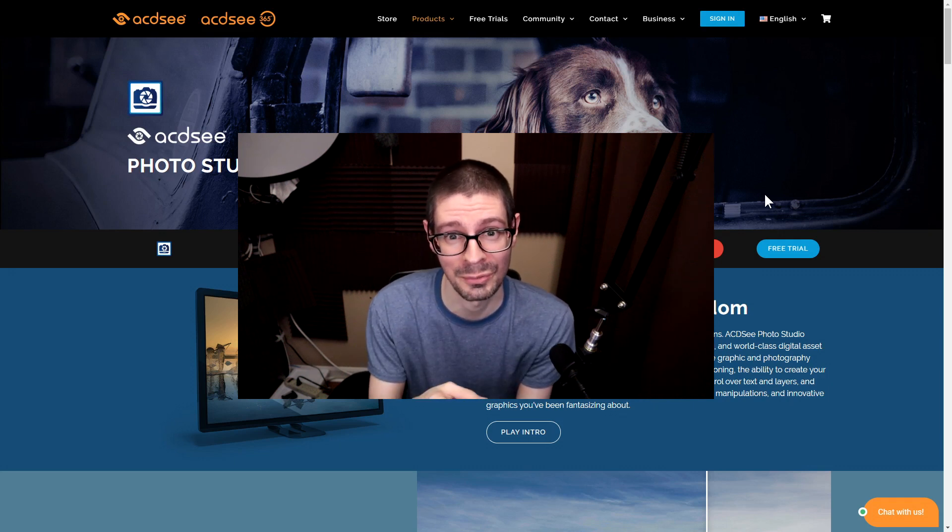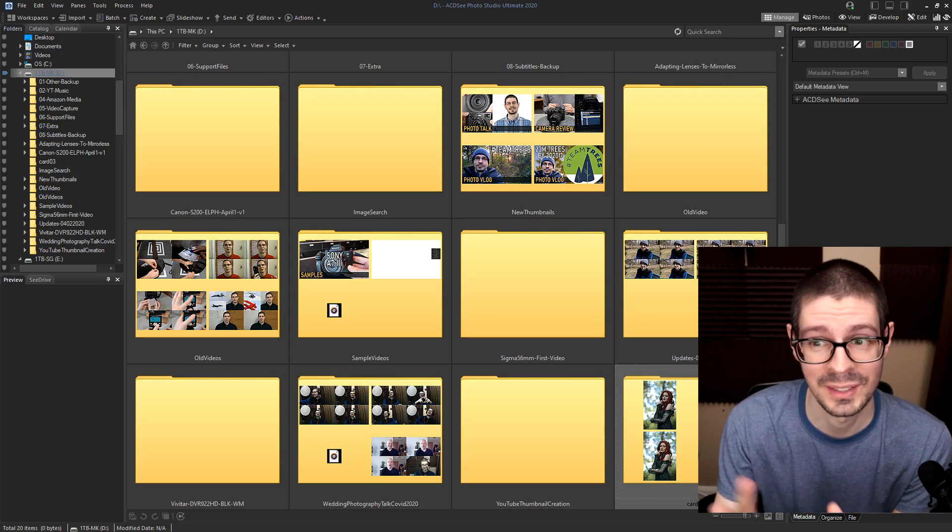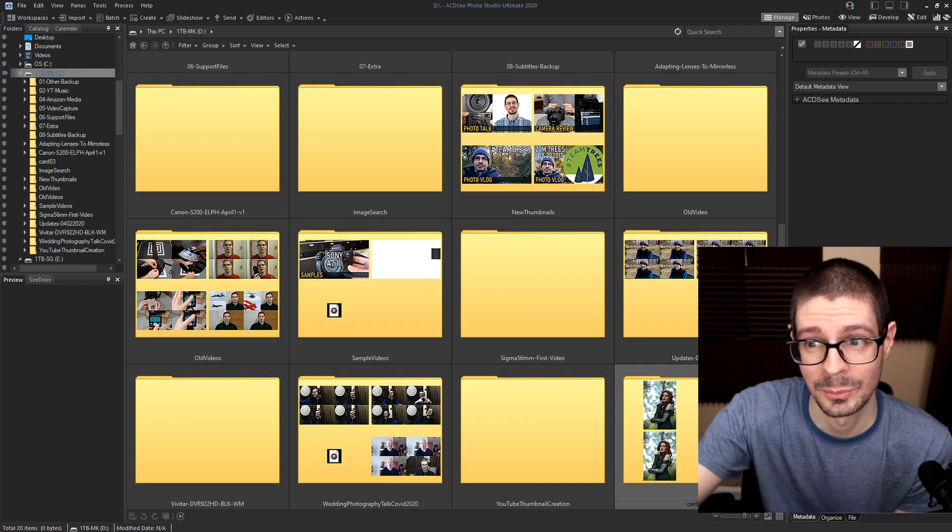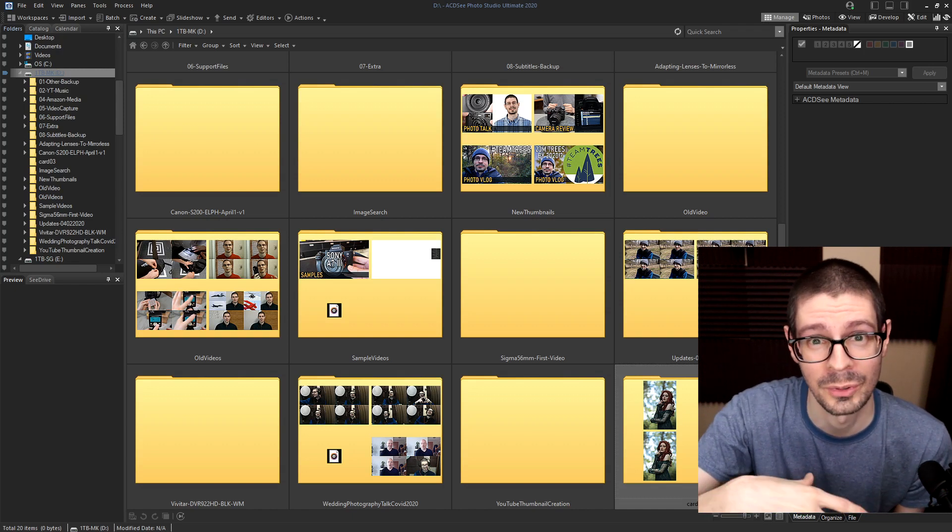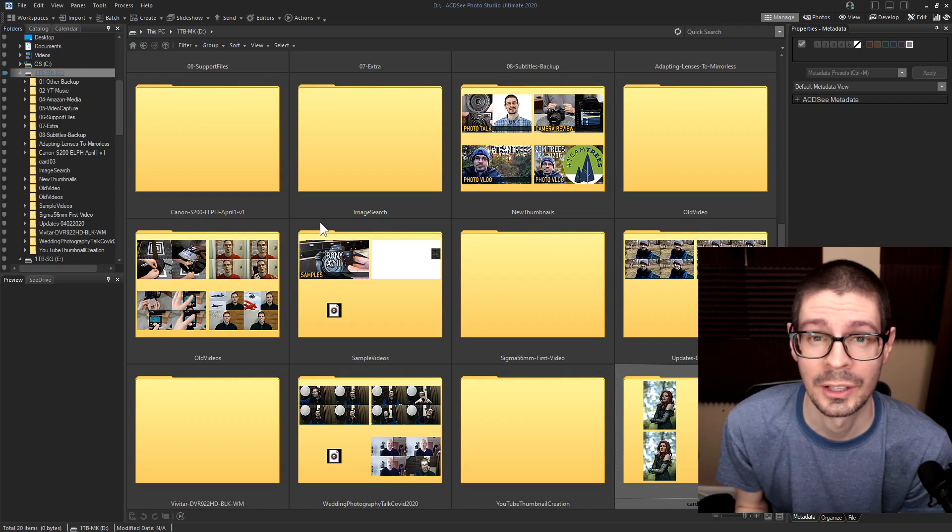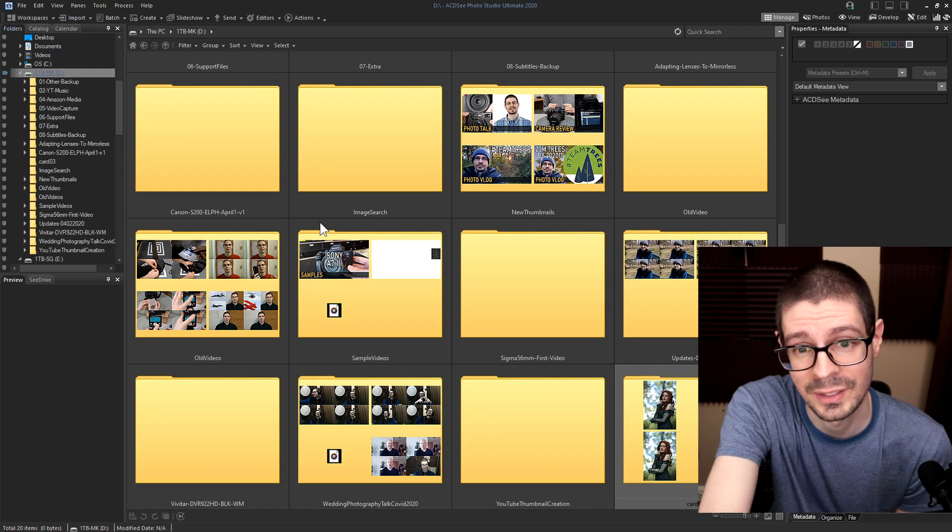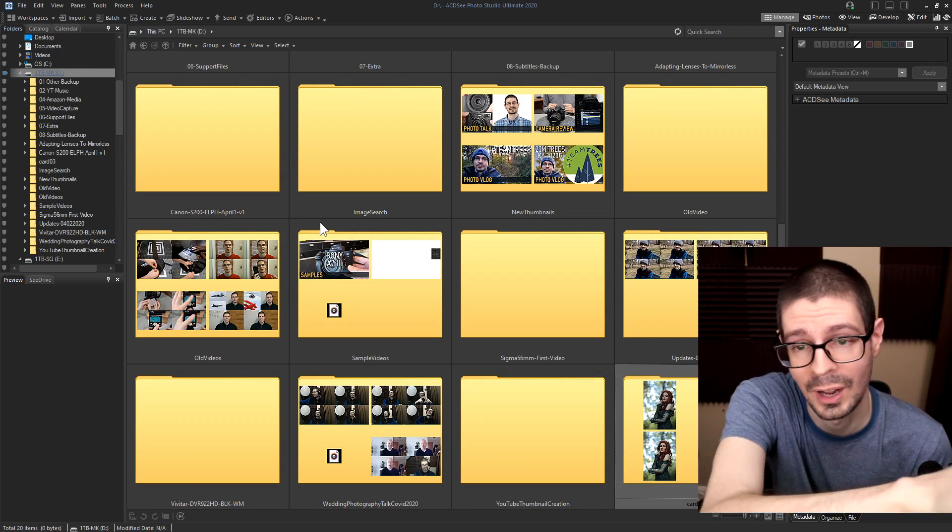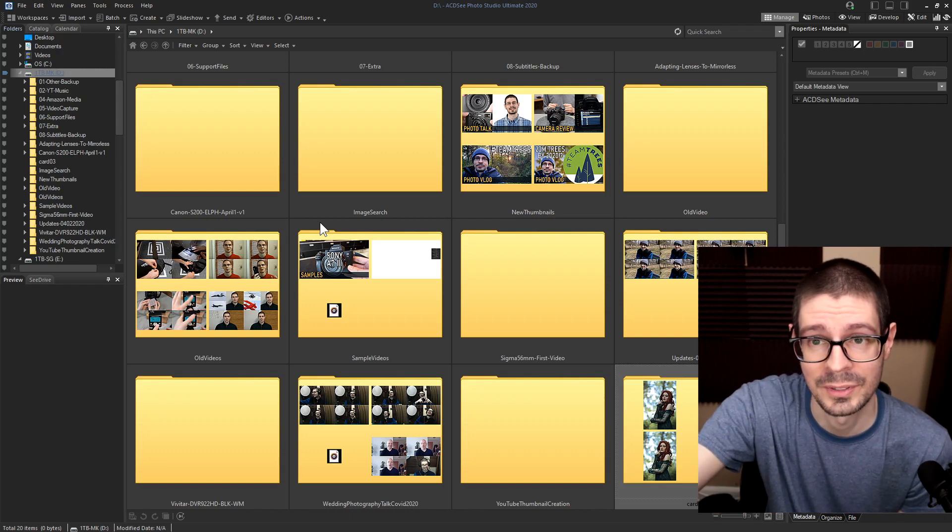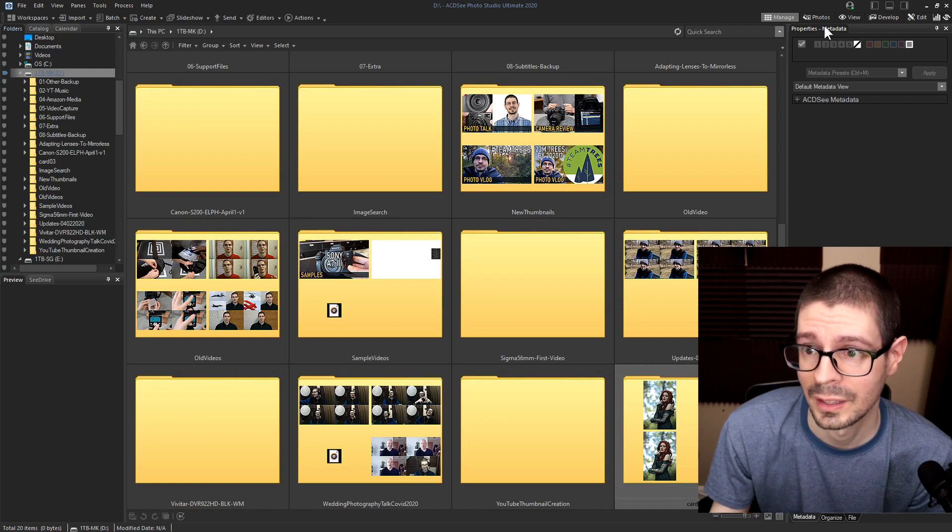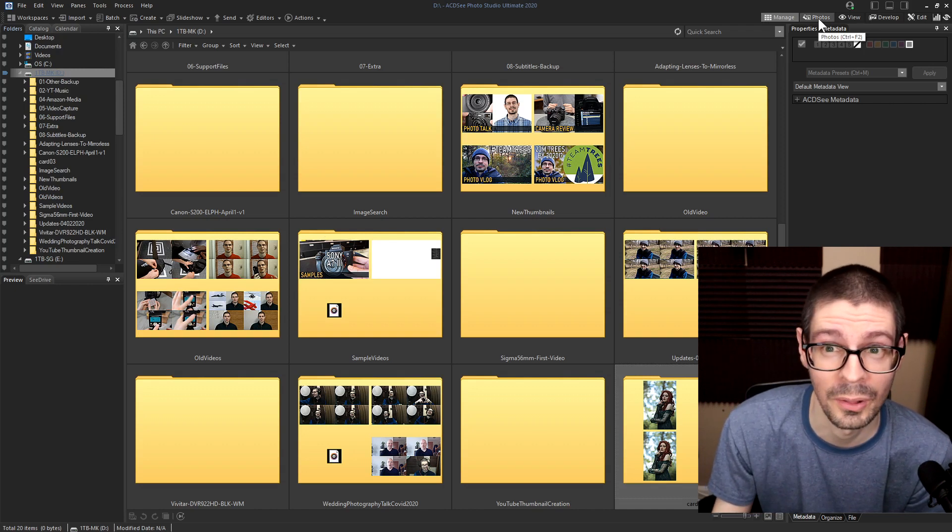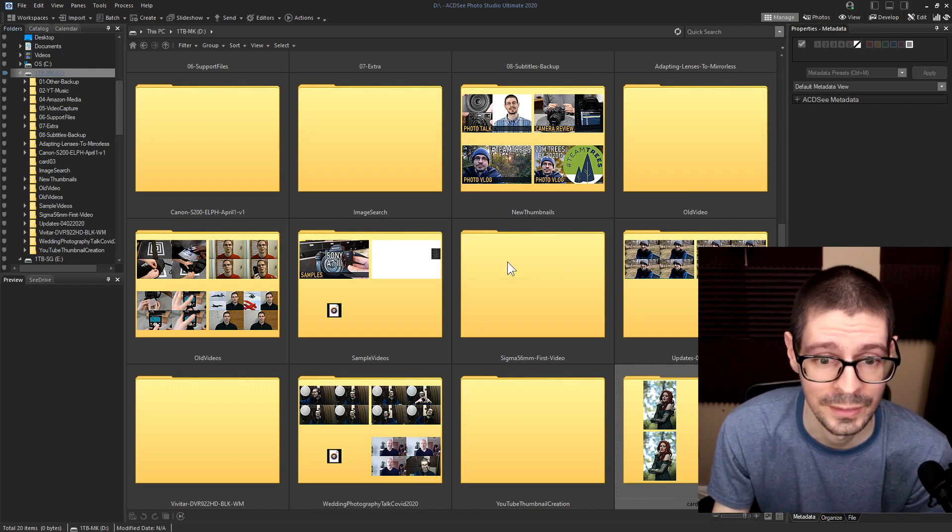We're gonna go over the software itself. I've modified some things in the settings, so it might look a little different if you download the demo. Here is the Manage tab. You have a folder list on the side, all of your options on the top, and the main tabs on the top right. I have those a little smaller than usual, but you get the idea.